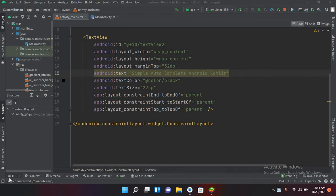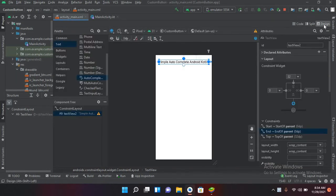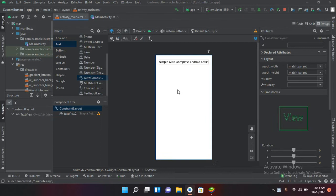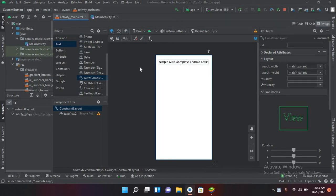Bismillahirrahmanirrahim. Hello guys, welcome to my channel. Today in this video tutorial we are going to learn about AutoComplete TextView in Android Kotlin. So let's start. I have created this project in which I have this activity_main.xml and MainActivity.kt files. We have this 'Simple Autocomplete Android Kotlin' on the designer.